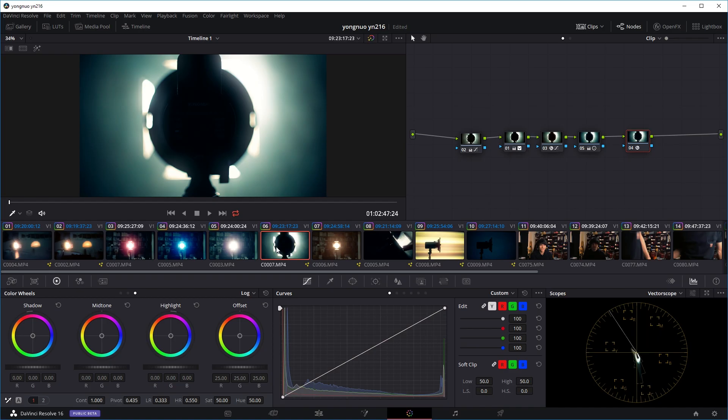Hi guys, I'm sure you're pretty familiar with copying color grades between clips in the same projects.